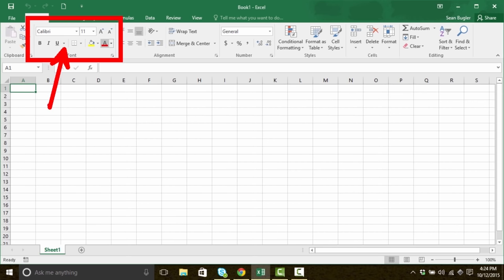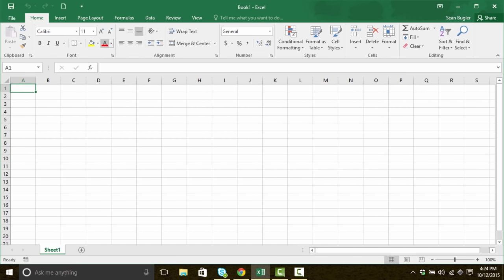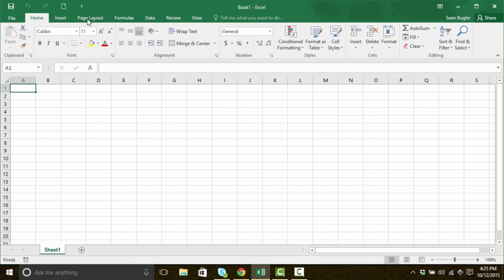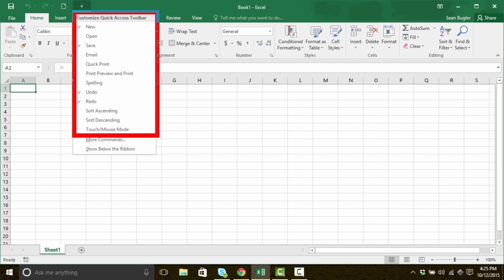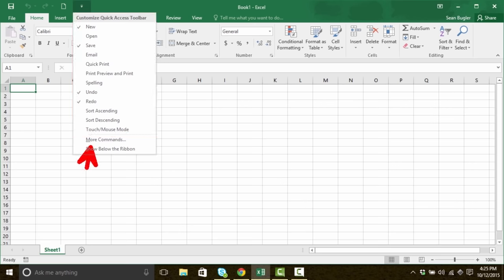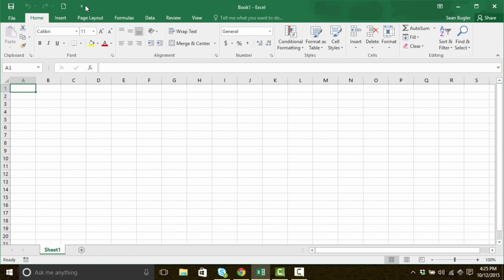Or maybe there's another tool that you use all the time that you'd like access to. But if I click on this dropdown here, I don't see access to strikethrough. But I do see more commands. If you notice on the right hand side of more commands, you'll see there's an ellipses — that dot dot dot simply means that there's more behind the scenes, there's a dialogue window. So I'm going to go ahead and click on more commands here.